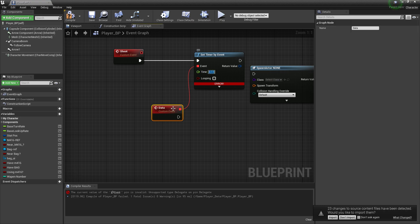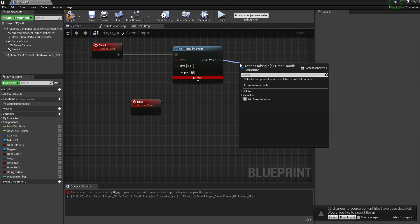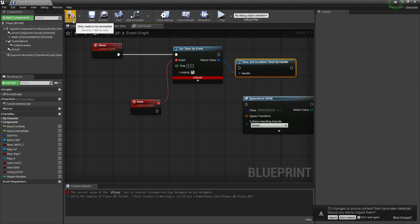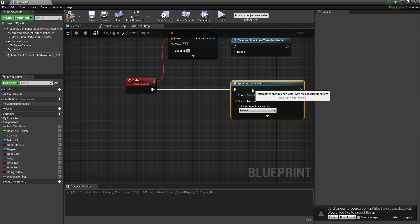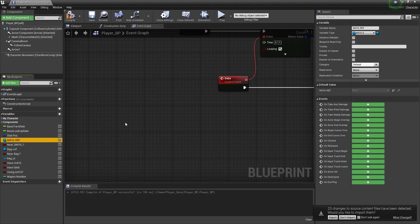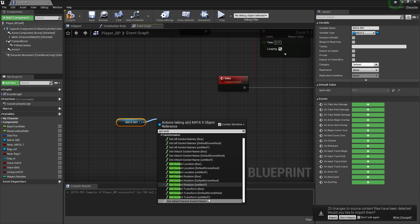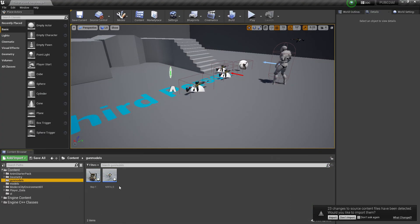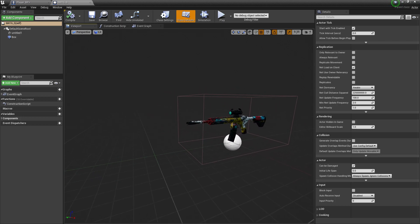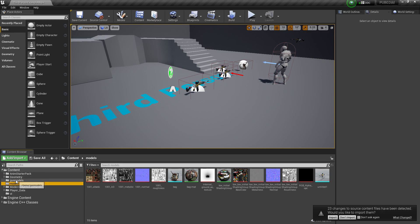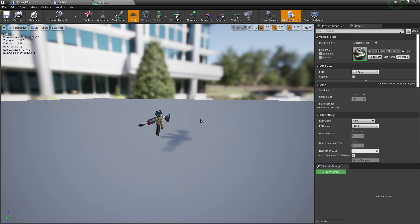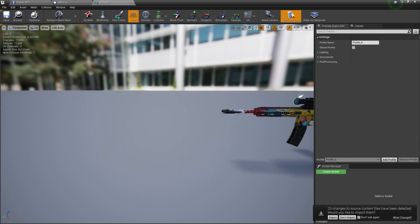Once we use looping, we'll set it to 'Clear Timer by Handle.' From there we can connect it to the spawning. For the spawn location, we'll use our M416 and get the socket transformation — 'Get Socket Transform' with the default root socket name — to find out the weapon's socket name.